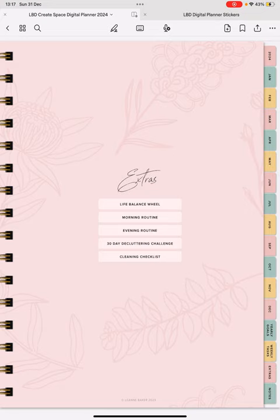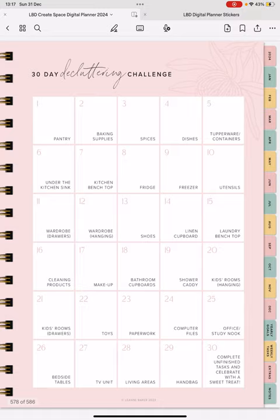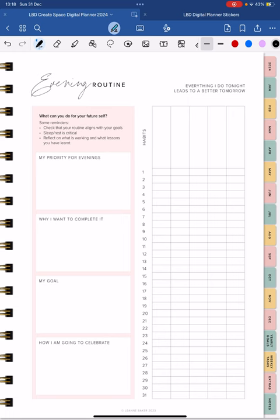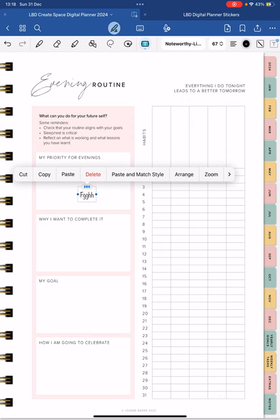Underneath weekly tasks are our extras. So we have our life balance wheel, we have our morning routine, our evening routine, our decluttering challenge, cleaning checklist. And again, if you want to change your routine or use this every month, you can write into it. So click the pen, type in or write whatever you want to write in here. And then at the end of the month, if you want to create a new one, you can just remove it and start again.